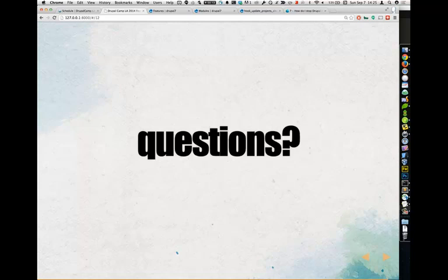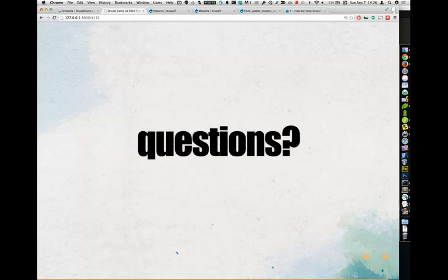Q&A about a feature stuck in 'rebuilding' status: There's a variable that Features sets — something like 'sim something' — that you need to delete or set to an empty array. Features set that variable and it contains an array of what's going on. What happens with a stuck rebuild is the feature isn't finished enabling, so it can't actually rebuild and will always say 'rebuilding.' This is one of those broken promise things with Features. You've cleared the cache several times, it still says rebuilding — you need to do a variable_delete or variable_set to an empty array to get past it.